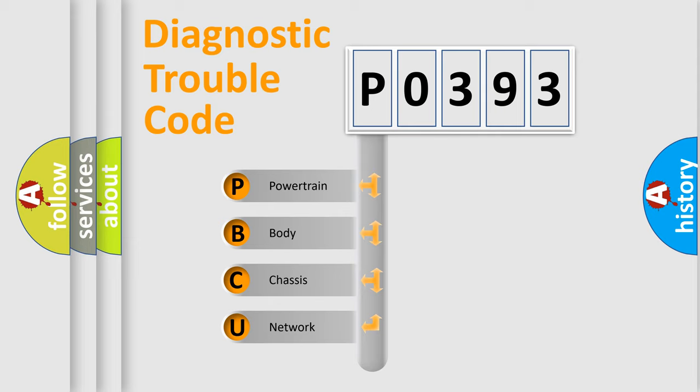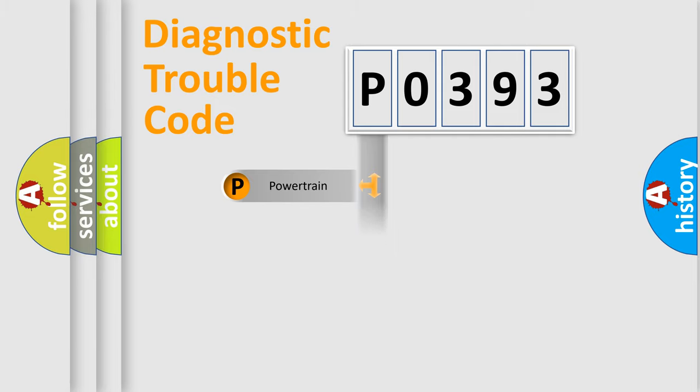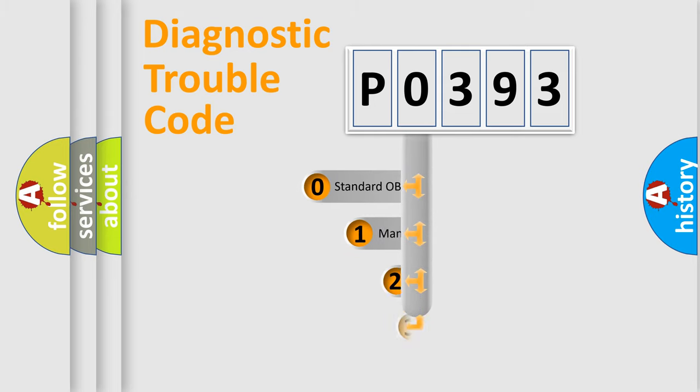We divide the electric system of automobile into four basic units: Powertrain, body, chassis, and network. This distribution is defined in the first character code.